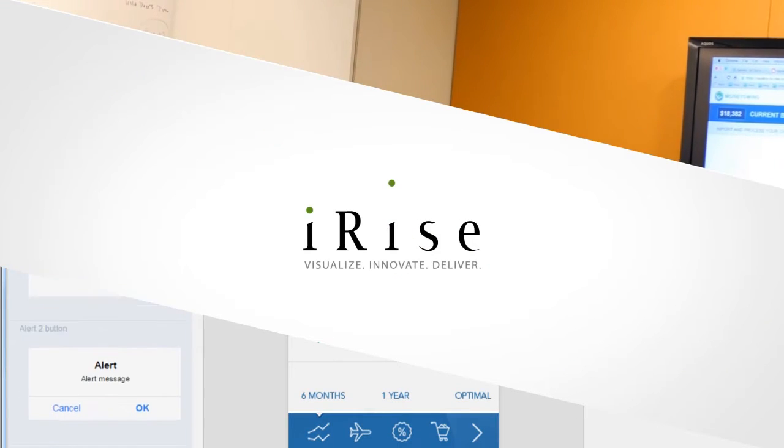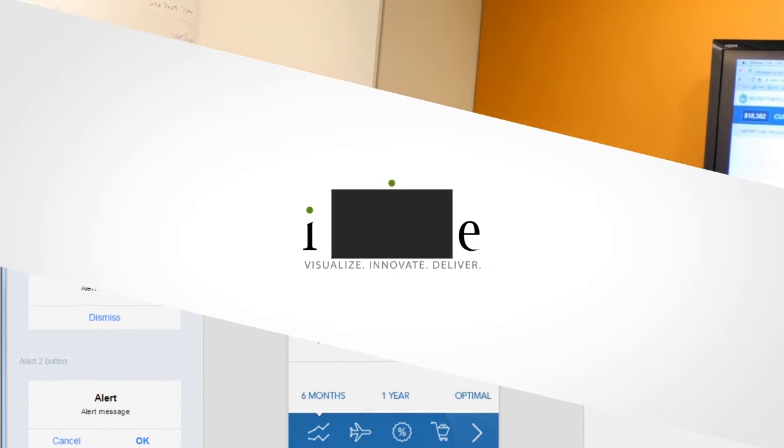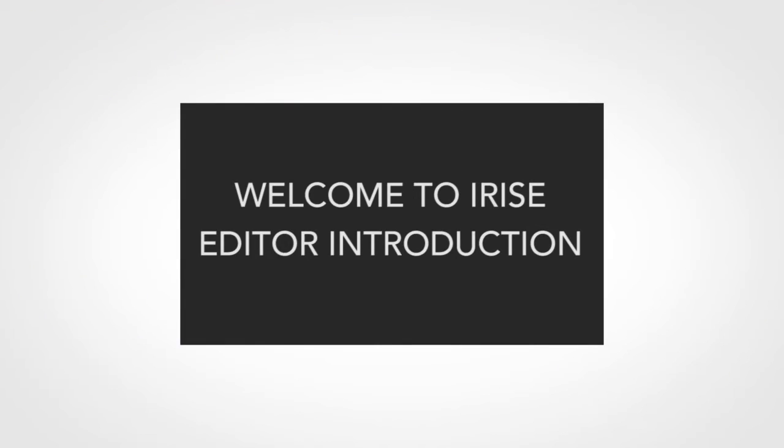Hi, this is Dom from iRise. In this video I'm going to give you a quick tour of iRise Editor. I'll show you around the place and highlight some tools you'll need to get started.